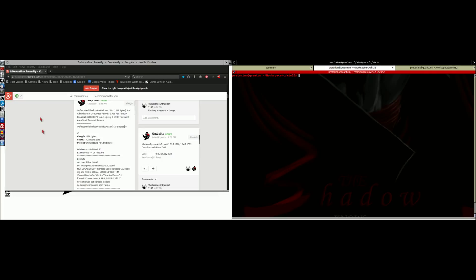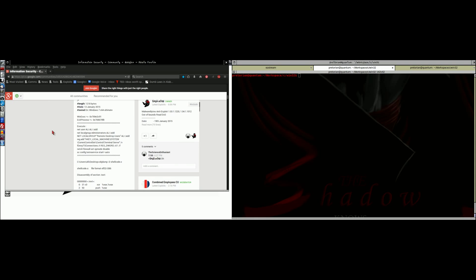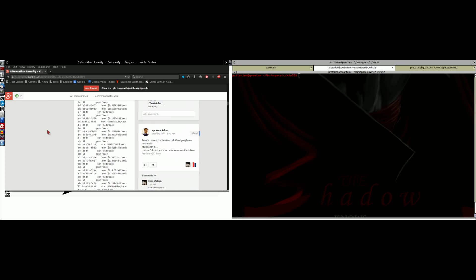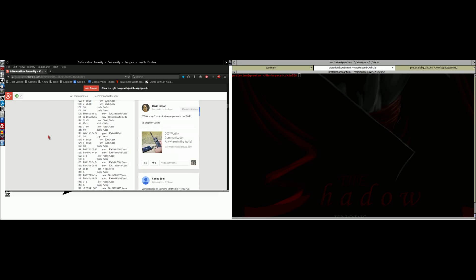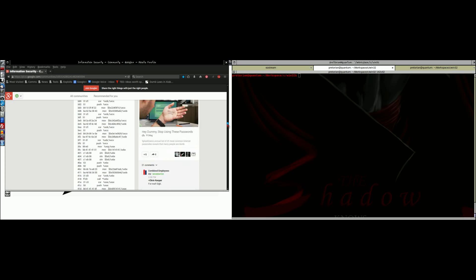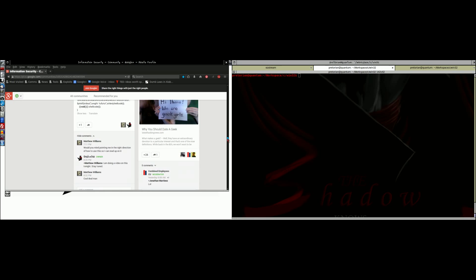Hey guys and gals, what's up? This is Shadow. We had a request on the information security community: what do I do when I post shellcode? What's the next step? We had a great question there. As we look down here with this recent shellcode, I'm going to show you what to do with this. Matthew Williams is interested in what the next step would be.